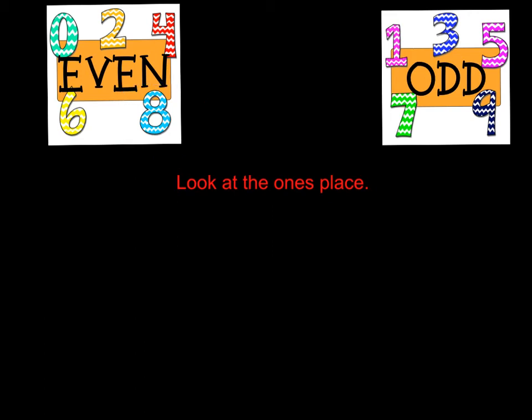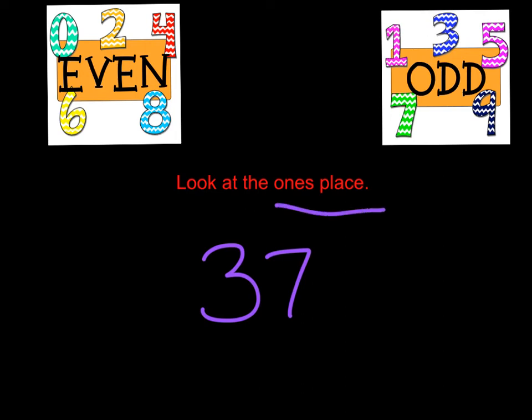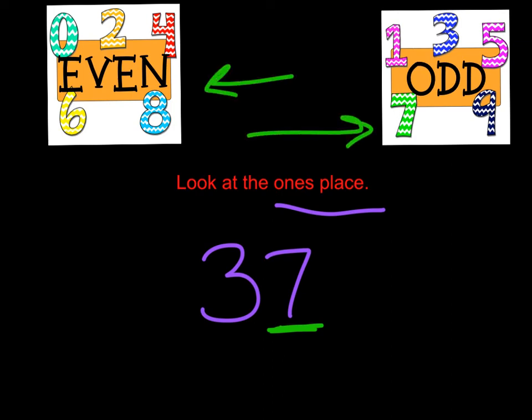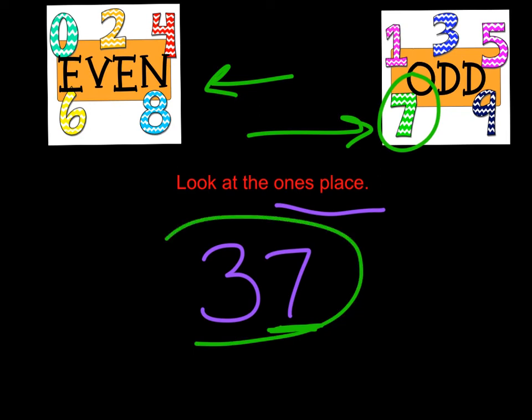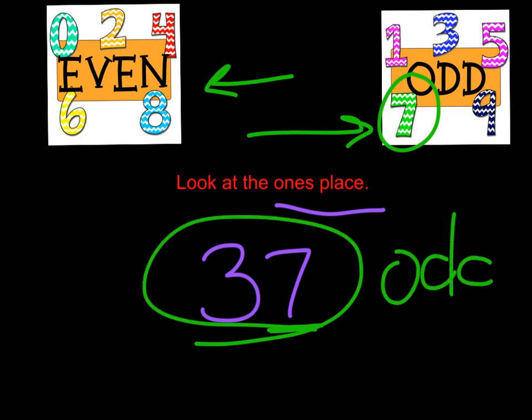But what about larger numbers? What if you have a number like 37? Remember, look in the ones place. This is the only digit we have to look at. We can forget about that 3. Just look at the 7. Where do you see the 7? On the even poster or on the odd poster? 7 is an odd number. So that means the whole number 37 is an odd number also. That ones place digit gives us the answer.